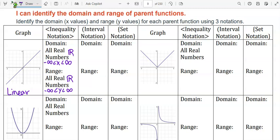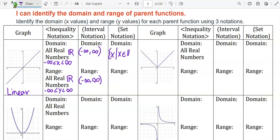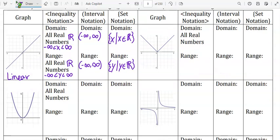To write this in interval notation, the domain would be parentheses, negative infinity, comma, positive infinity, close parentheses. Same thing with range. For set notation, the domain would be: brace x such that x is an element of the real numbers. Range would be the same but we would write y instead of x, or you could put f of x instead — they might use either notation.